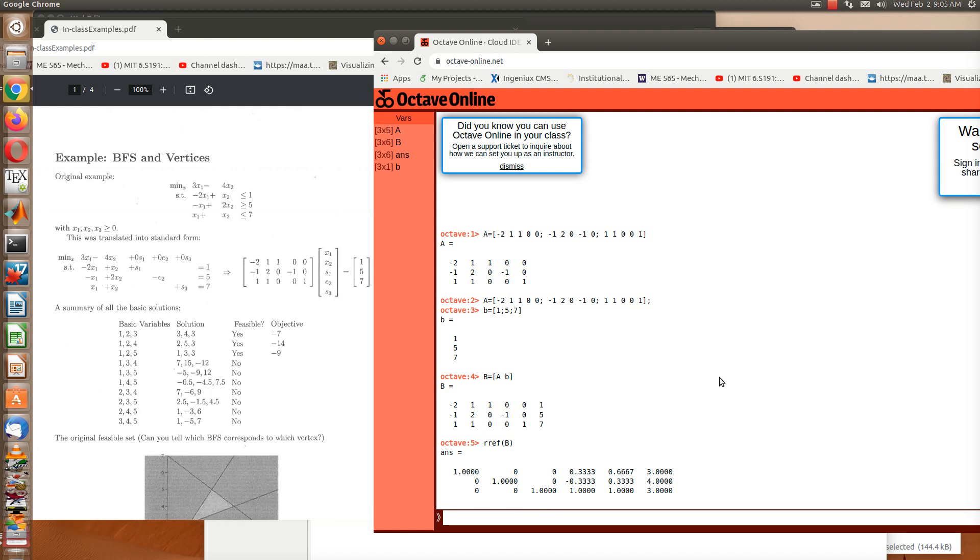So now what if I want to reorder the columns? For example, what happens if I want to use 2, 3, 4 as my basic variables? Well, I can say B, and then I'll put in A, but now I need to reorder the columns. So I'll put a colon here as a placeholder for all the rows.